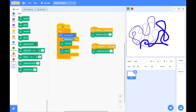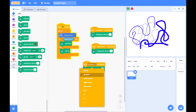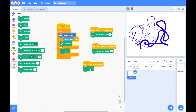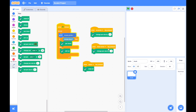We can erase all of this by using the erase all block and associate it with the spacebar key on the keyboard. Put the erase all block under the condition that when the space key is pressed, erase all. So I just press the spacebar key and everything is gone.